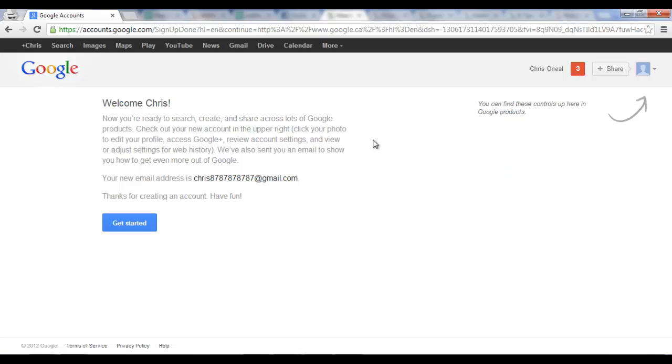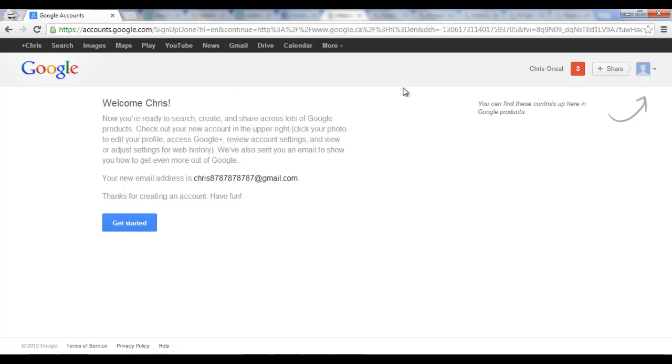And there you see it. I have my new Google account. This works for Gmail. It works for YouTube. And you get so many other things with this, of course.